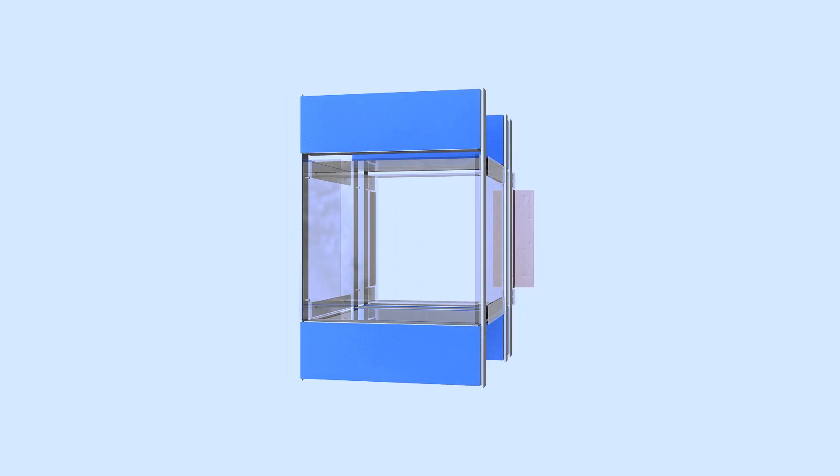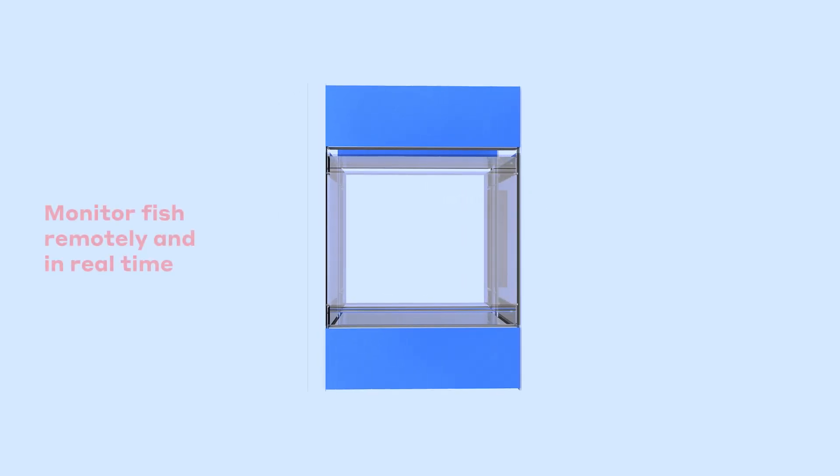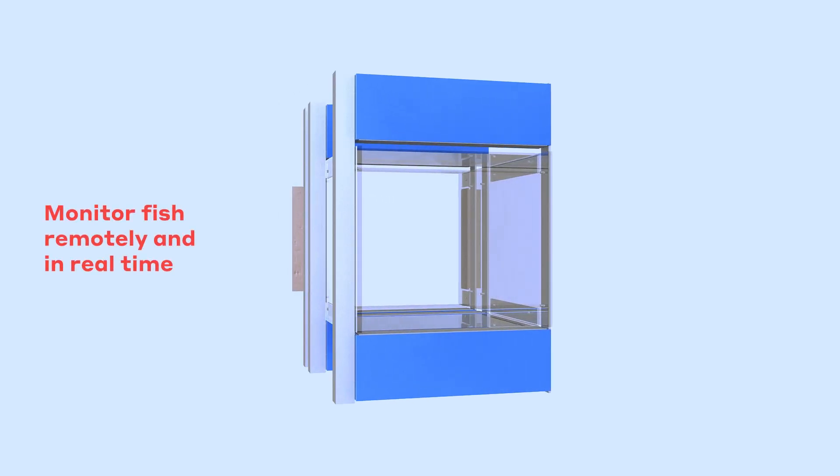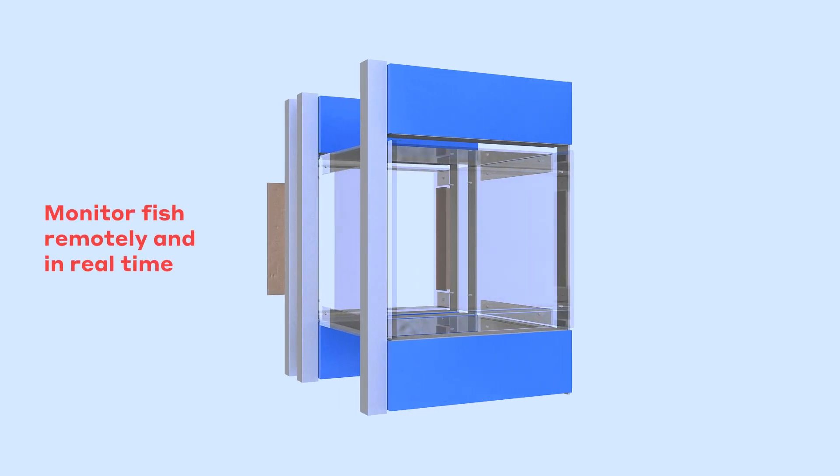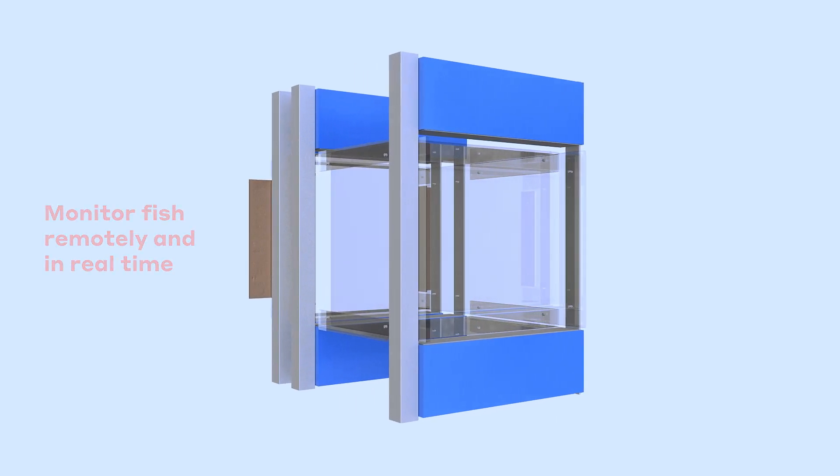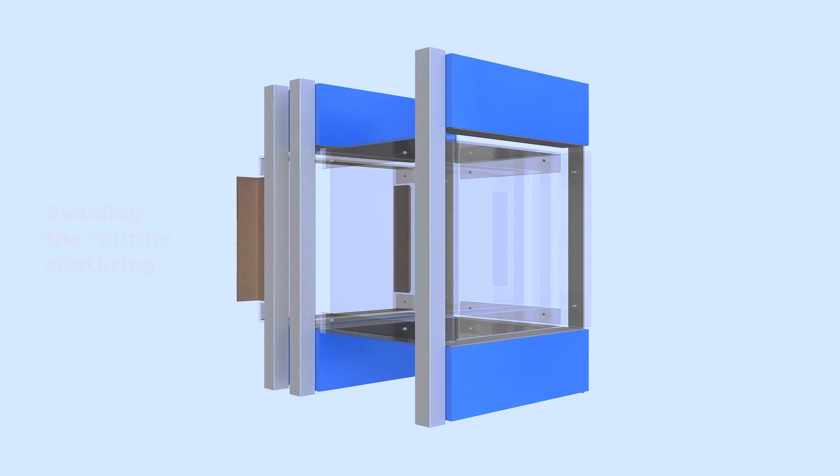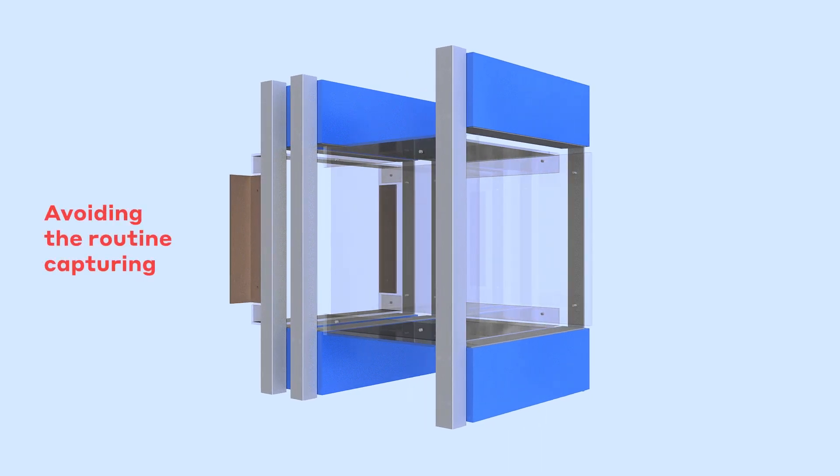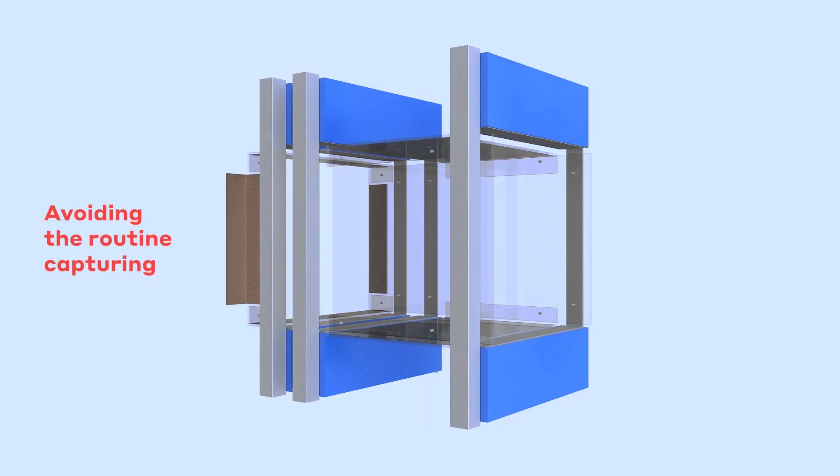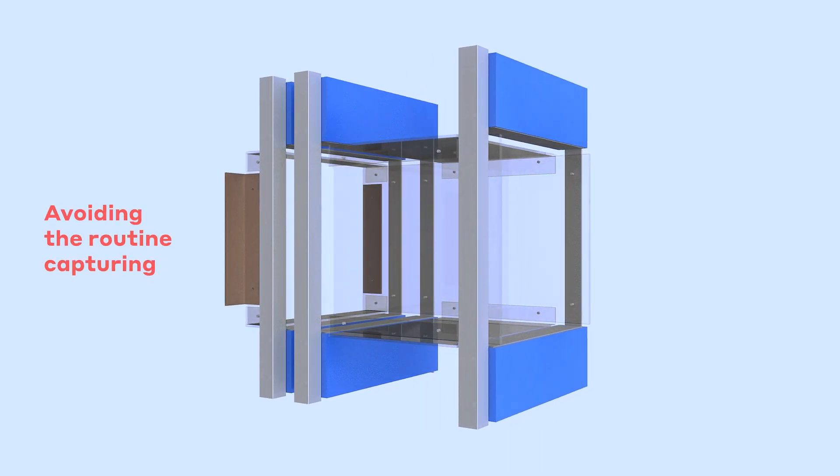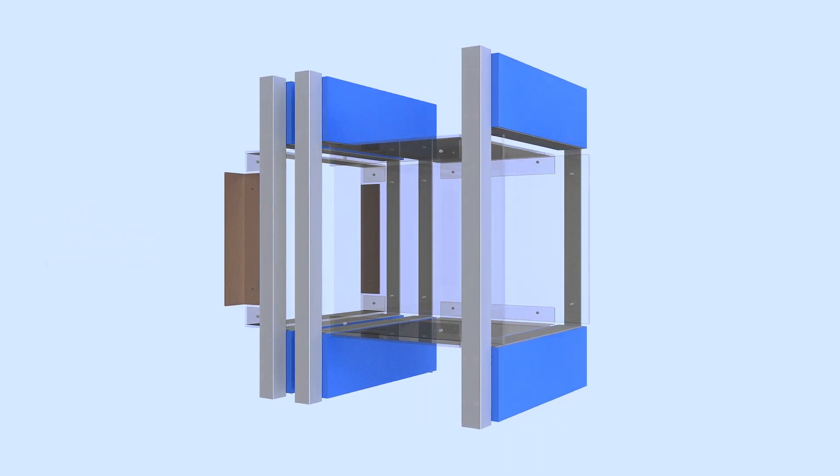It makes it possible to monitor fish remotely and in real time as they pass through the system, avoiding the routine capturing of individual fish and the stress that it entails.